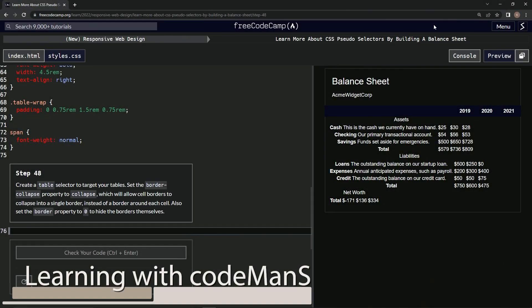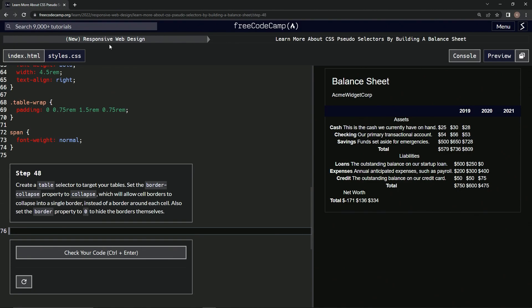All right, now we're doing FreeCodeCamp new responsive web design, learn more about CSS pseudo selectors by building a balance sheet, step 48. So now we're going to create a table selector to target our tables. We're going to set the border-collapse property to collapse, which will allow cell borders to collapse into a single border instead of a border around each cell.